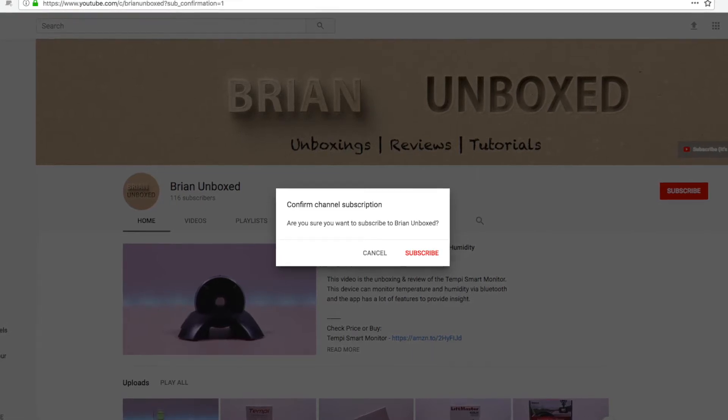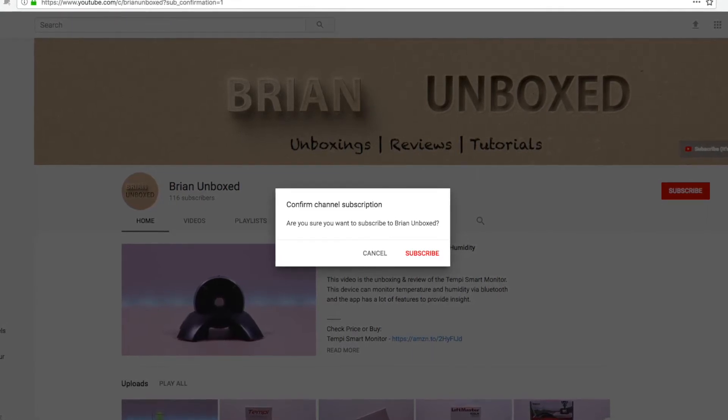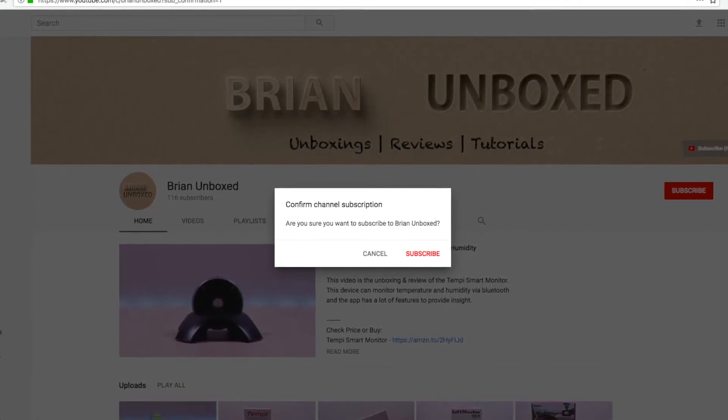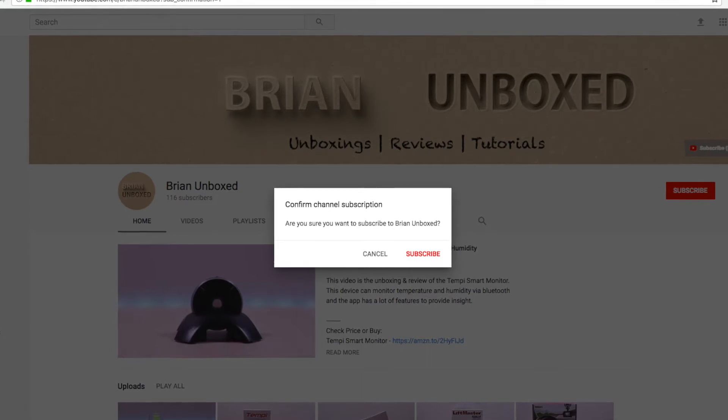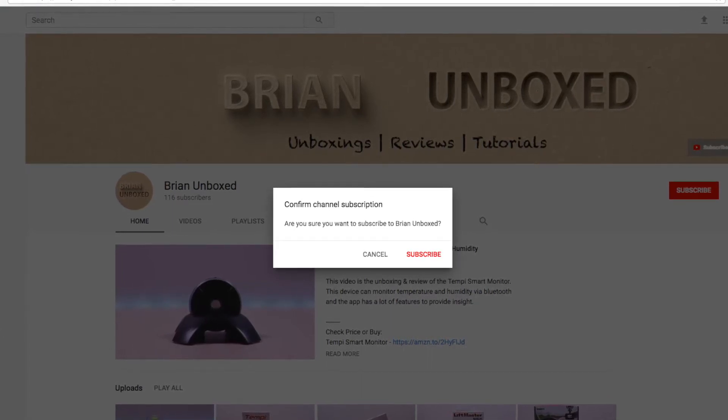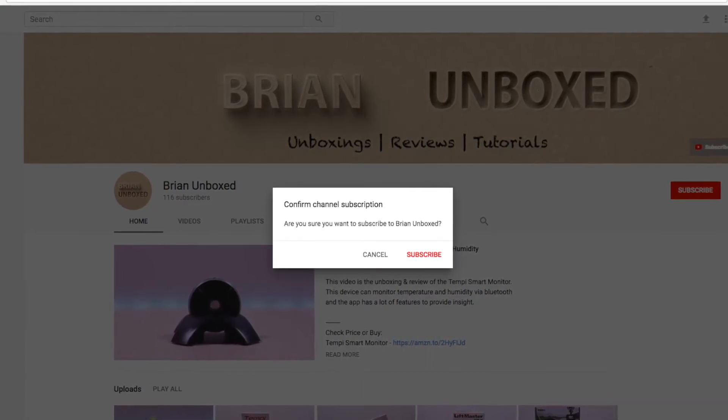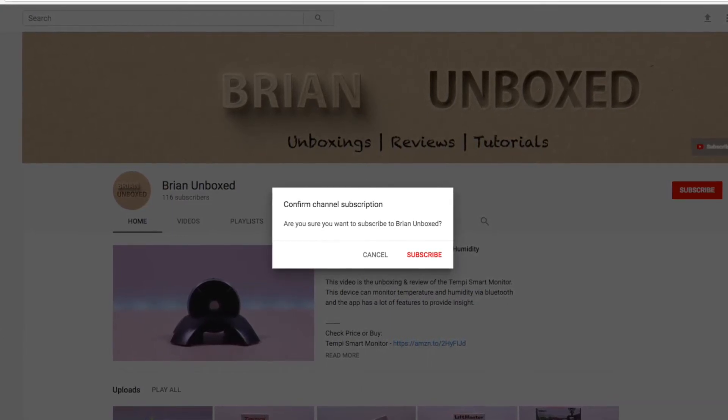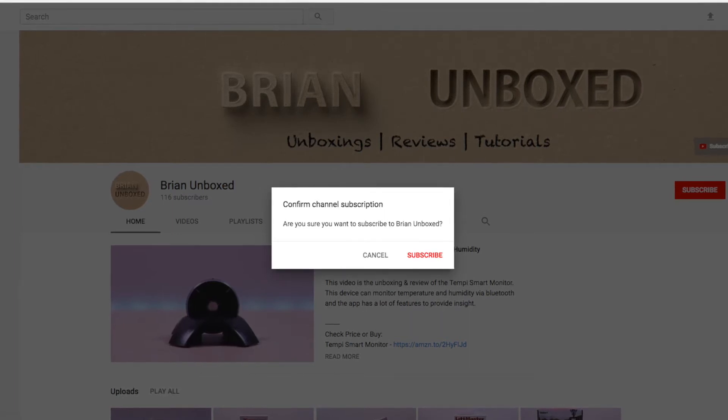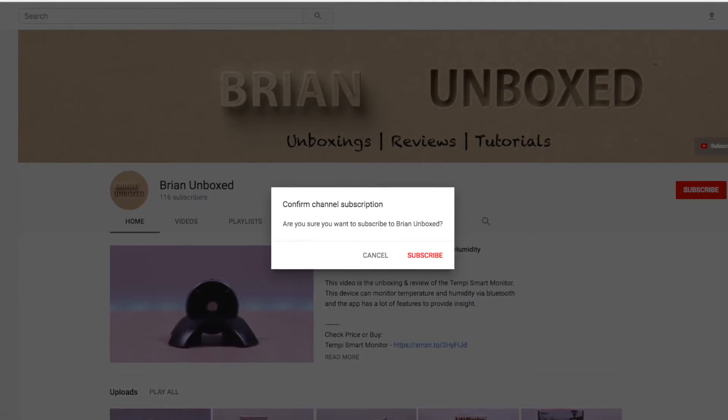New users will get the prompt when they visit your channel, allowing them to subscribe and boosting your subscriber base. This may not work on mobile devices but does work on desktop computers.